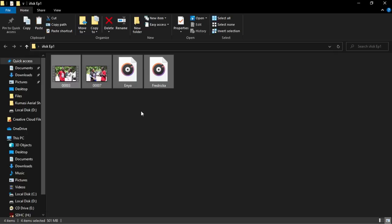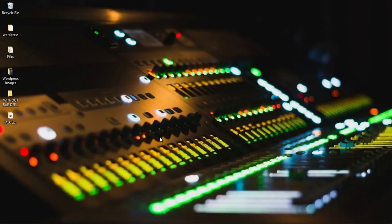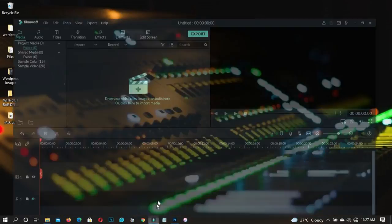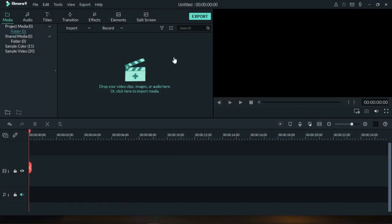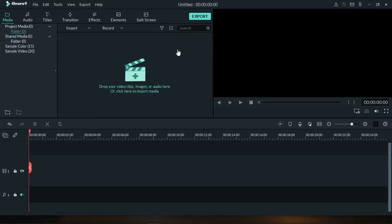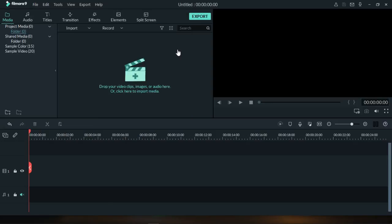In Wondershare Filmora, let's quickly head over to the software. This is Wondershare Filmora 9. The first thing you need to do is import your video files and then your external audio files.